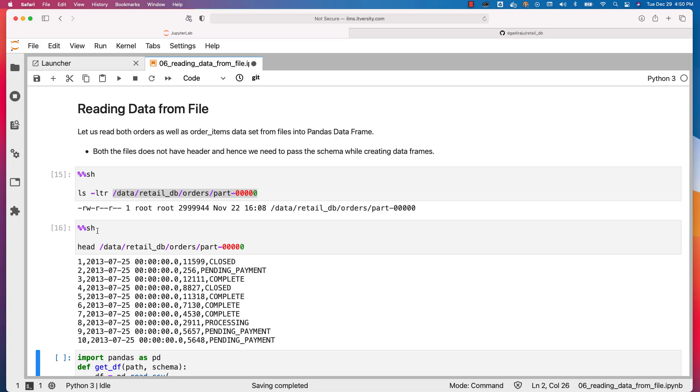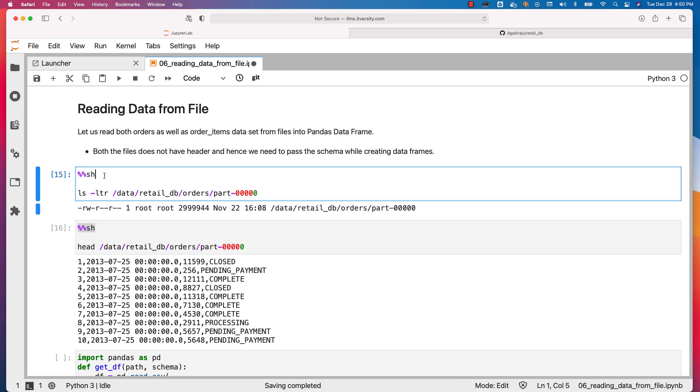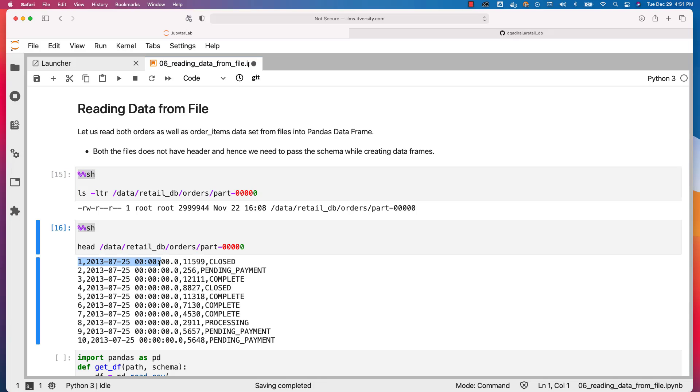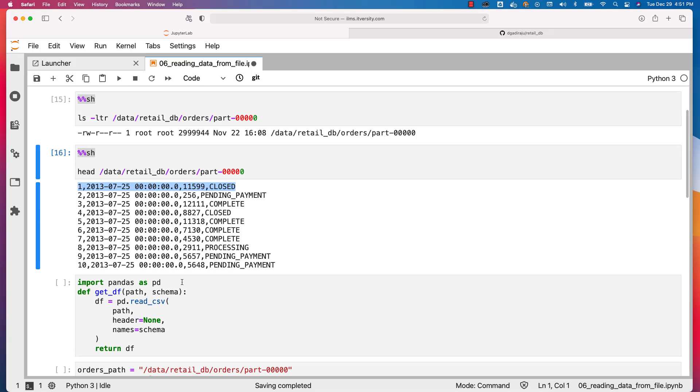You can use sh magic command like this as part of Jupyter to run Linux-based commands and see the output. If you are running your Jupyter on top of Windows this might not work, but if you are running on top of Ubuntu or Mac this will work without any issue. You can actually see the output here. There is no header. It directly starts with data. Data contains four fields and they are separated using comma. Even order items have similar structure. It has six fields rather than four fields.